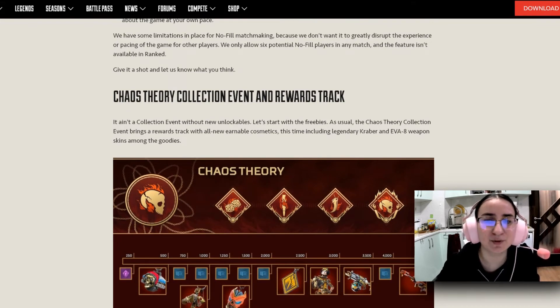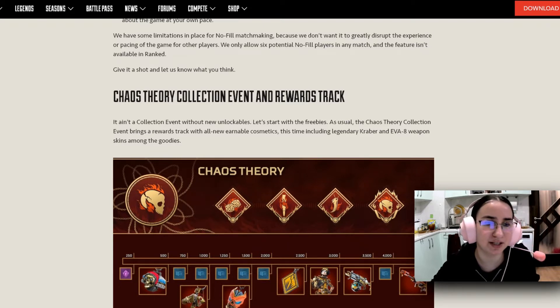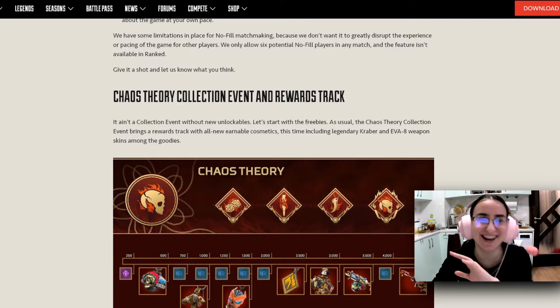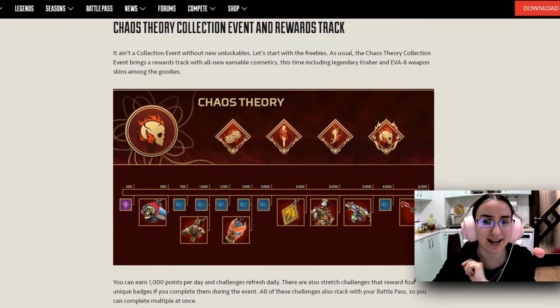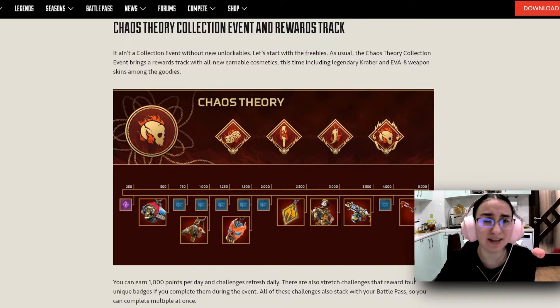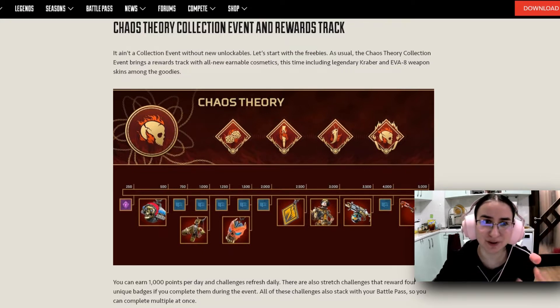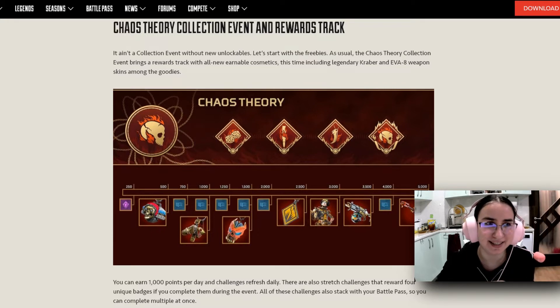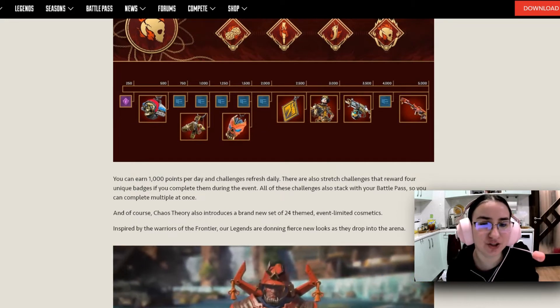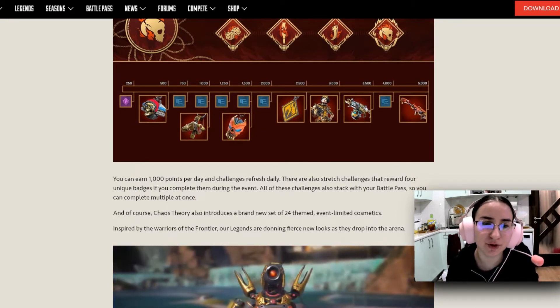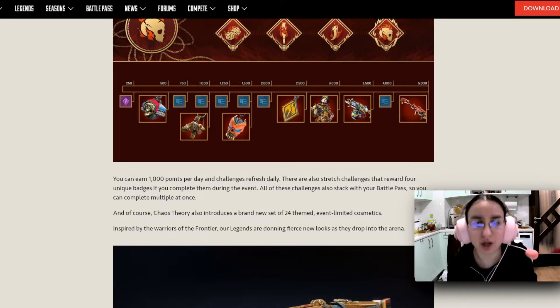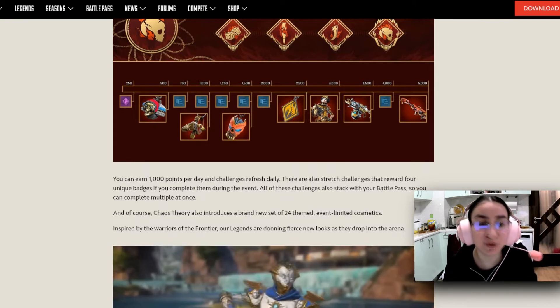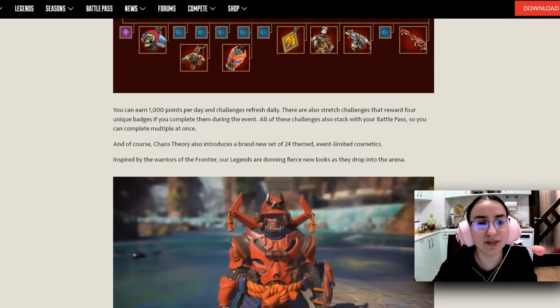So the Chaos Theory Collection Event and Rewards Track. It ain't a Collection Event without new unlockables. And let's start with the freebies. As usual, the Chaos Theory Collection Event brings a reward track with all new earnable cosmetics. This time including legendary Kraber and Eva 8 weapon skins. Oh my god. I am personally very excited about the Kraber and the Eva 8 weapon skins. Just because I really love skins. I'm very into cosmetics in this game, which usually I am not when it comes to other games. But Apex just is so unique and Respawn Entertainment and EA just make the best skins ever.